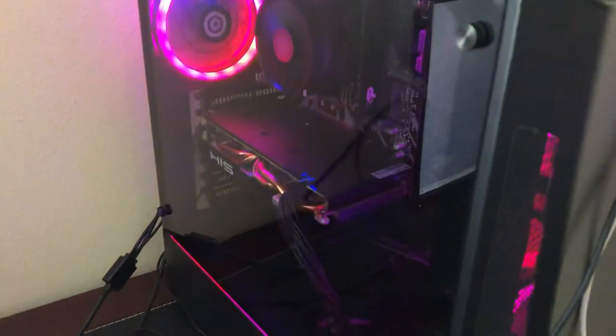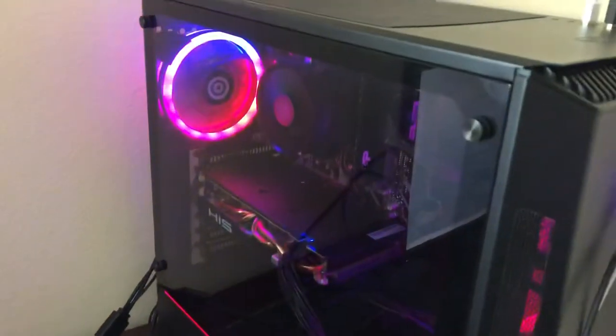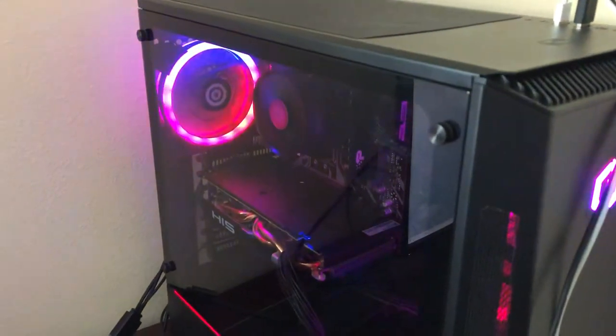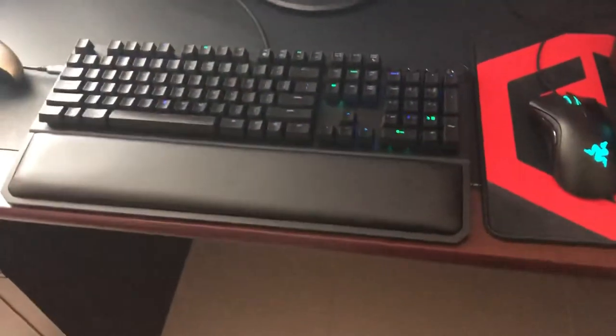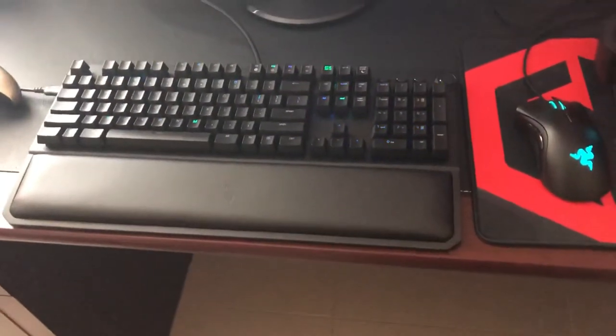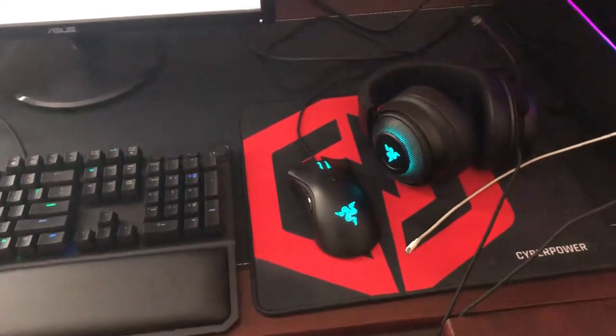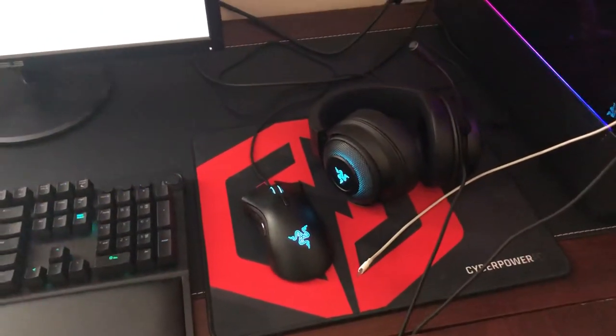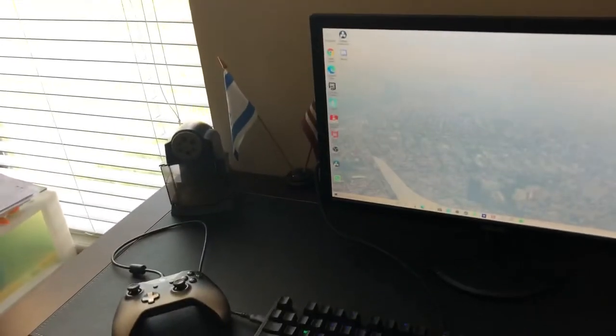It's got the RX 580 and the Ryzen 5 3600 CPU. Right now rocking a Razer BlackWidow Elite, Razer DeathAdder, and Razer Kraken Ultimate, with the ASUS monitor 23 inch, my pencil sharpener, and flags.